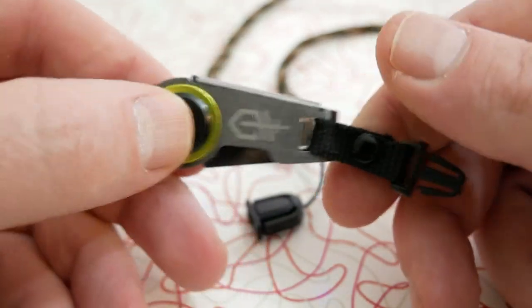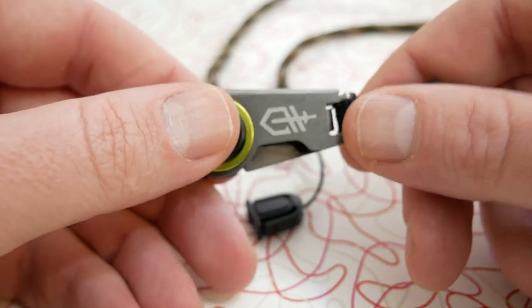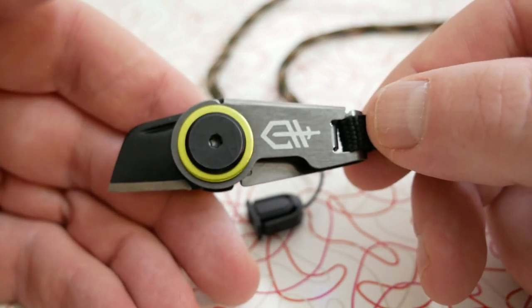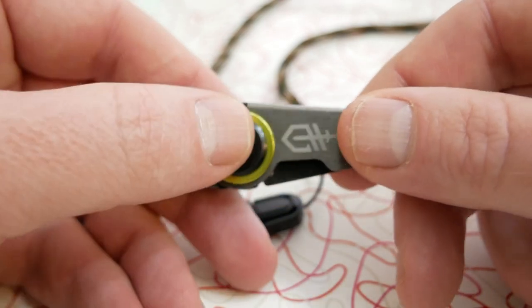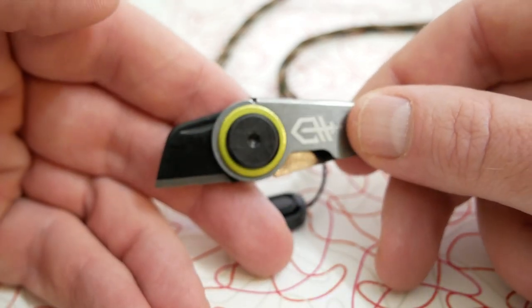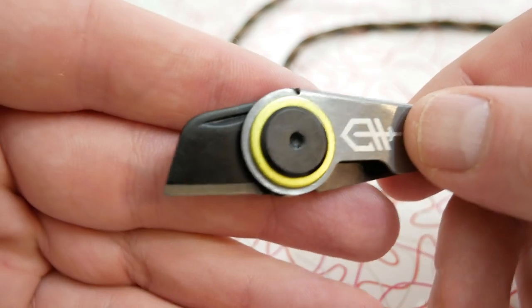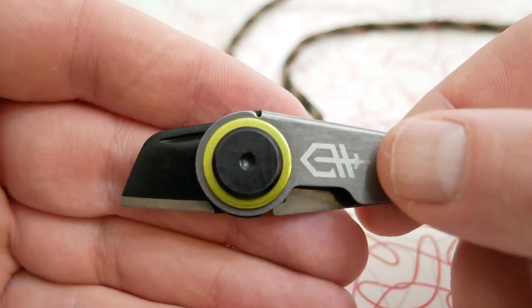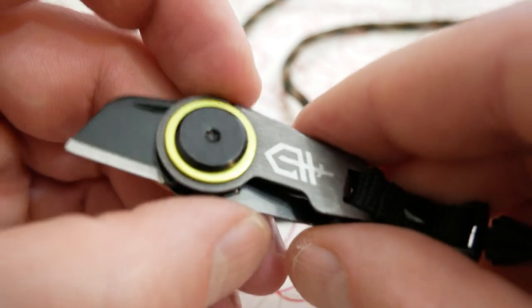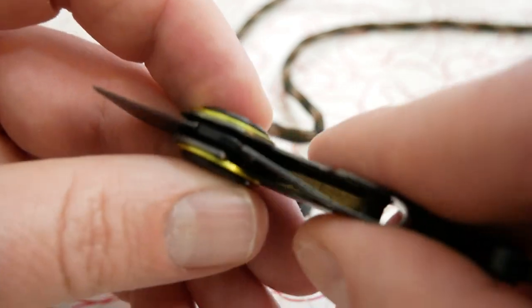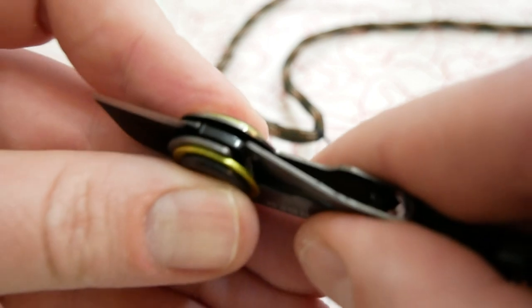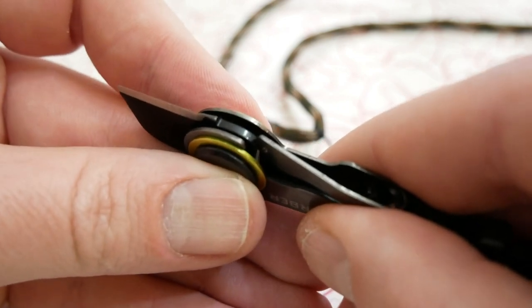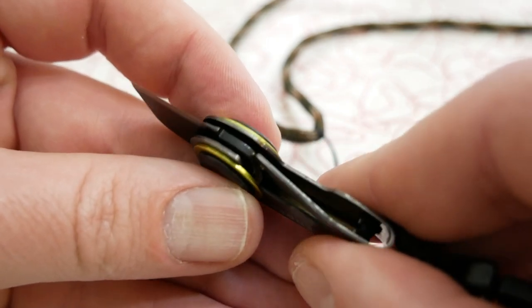This thing weighs one ounce guys, that's it. One ounce is the total weight on this thing. The total length of it when it's deployed and opened up is 2.26 inches. Yeah I think that about covers it. I'll show it a little better - there's that frame lock design on it. I can't get any closer, I'm really sorry about that, I wish I could, but you guys can see the frame lock there.